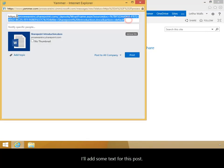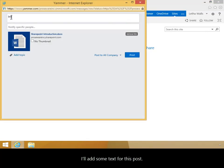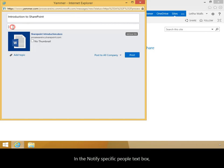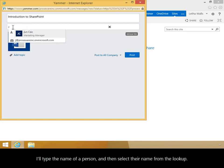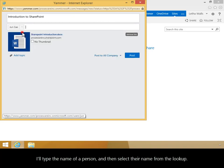I'll add some text for this post. In the Notify Specific People text box, I'll type the name of a person and then select their name from the lookup.